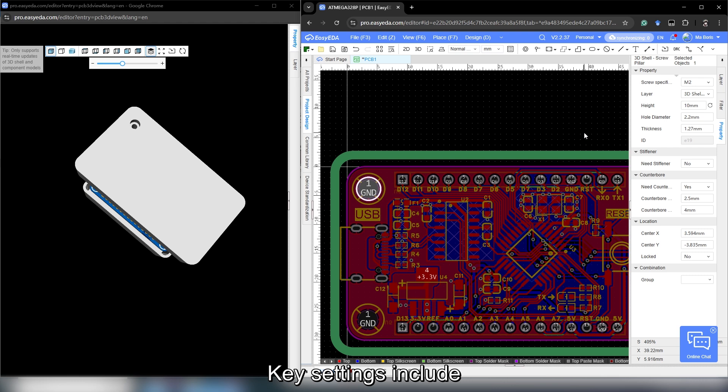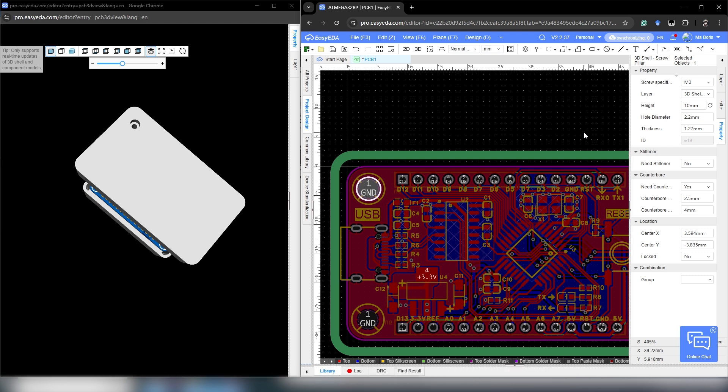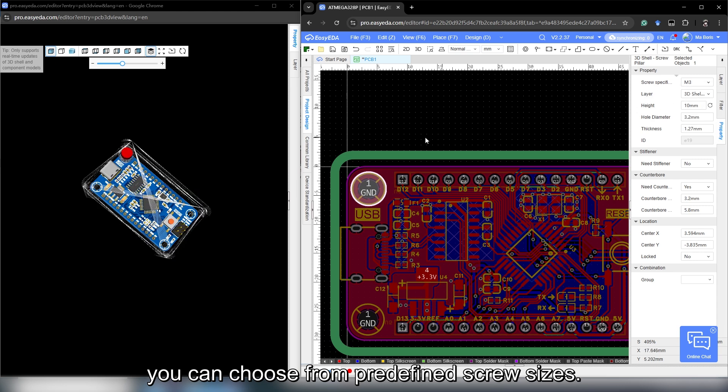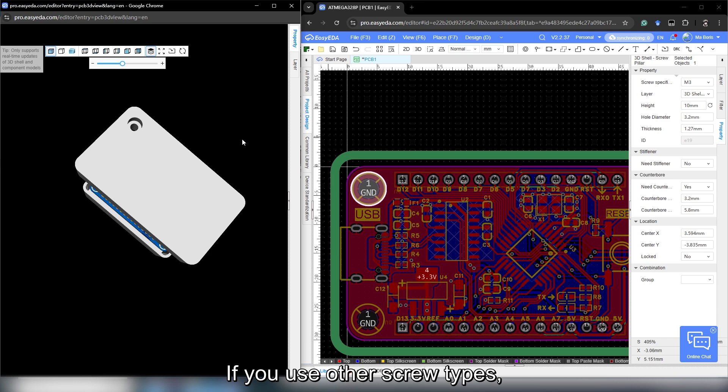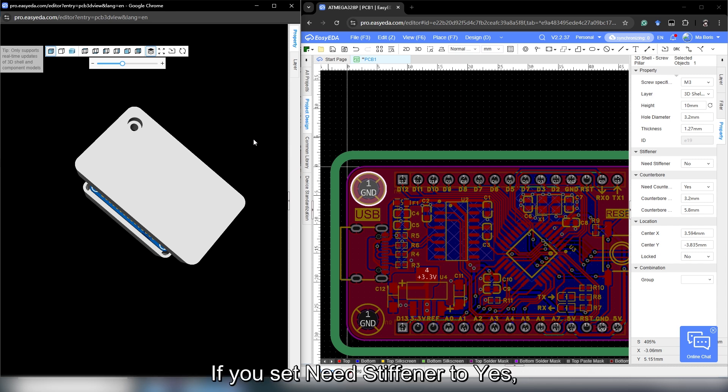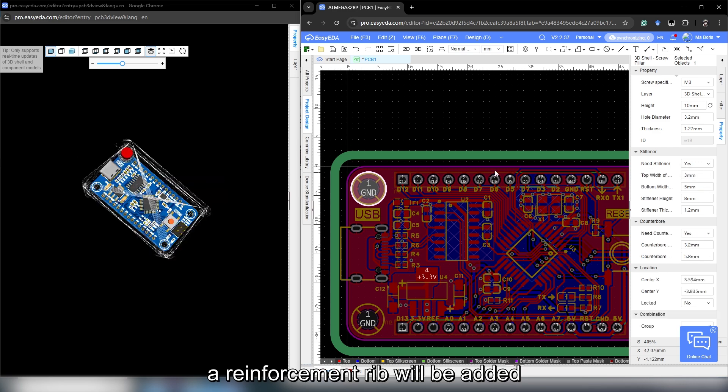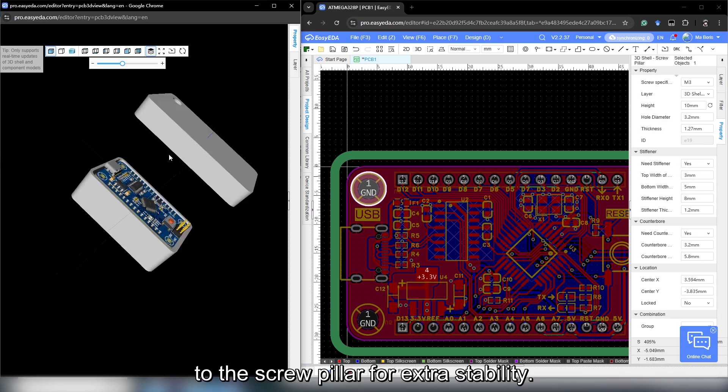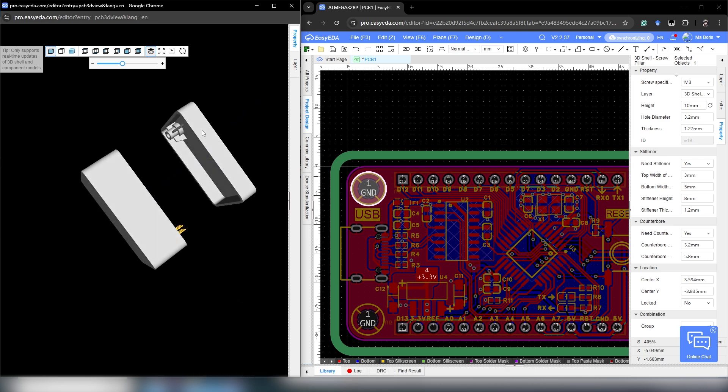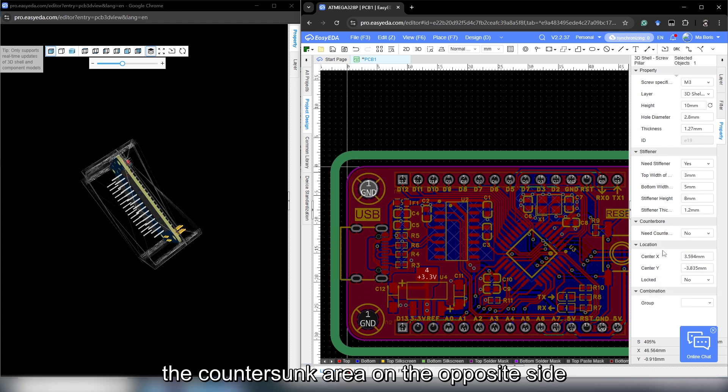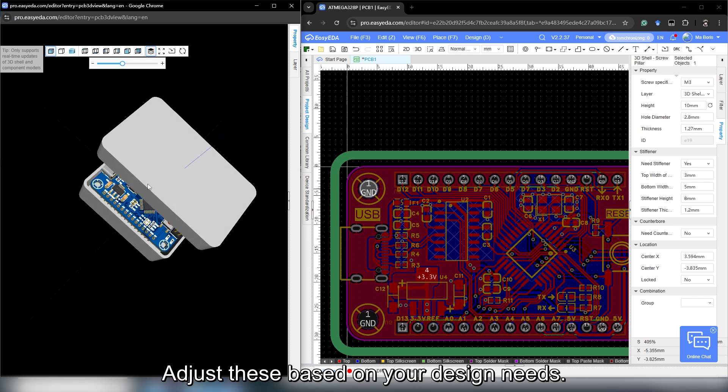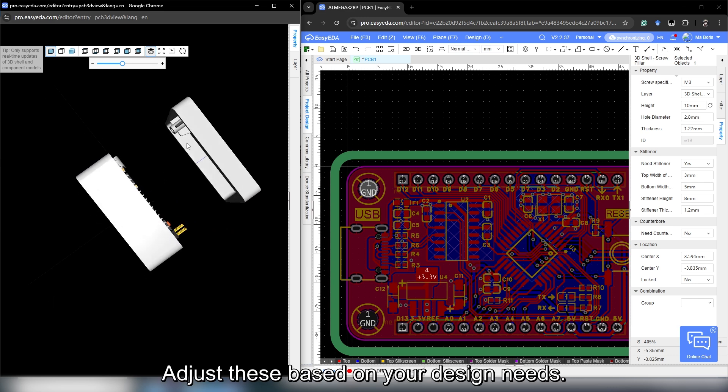Click the screw pairer to edit its parameters. Key settings include screw specifications, stiffener and counter ball. Under screw specifications, you can choose from profile screw size. Let's select M3 for this example. If you use other screw types, you can also manually adjust the dimensions below. If you set need stiffener to yes, a reinforced rib will be added to the screw pillar for extra stability. If you set the counter ball to no, the counter sunk area on the opposite side for screw heads will be removed. Adjust this based on your design needs.